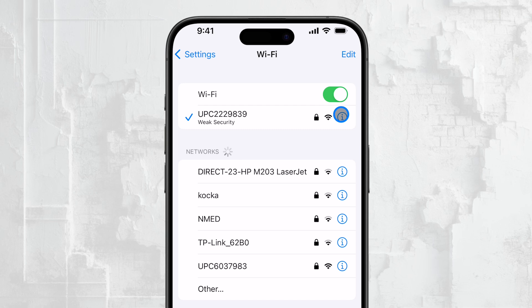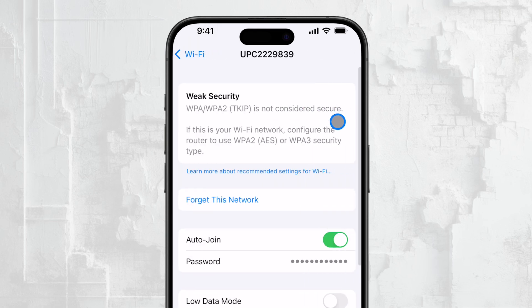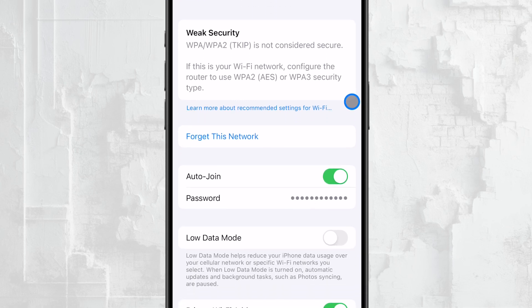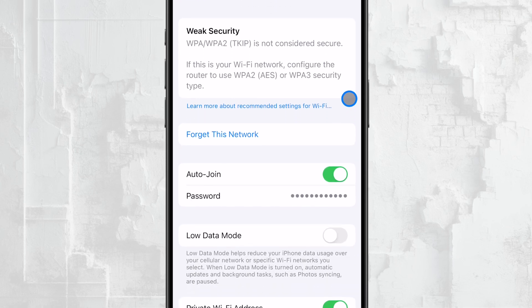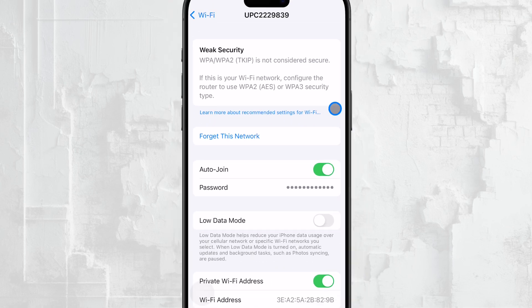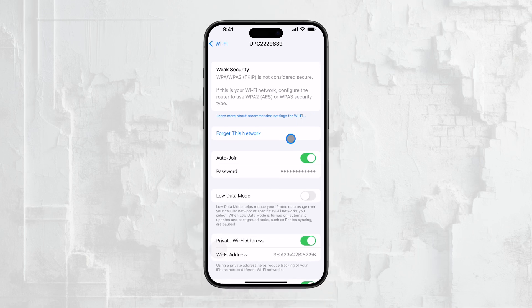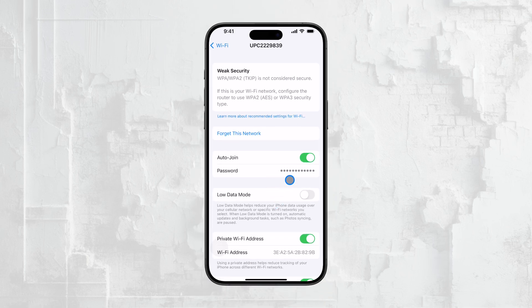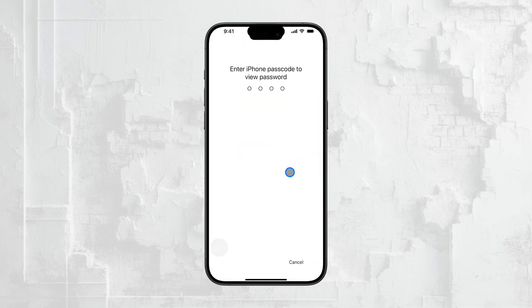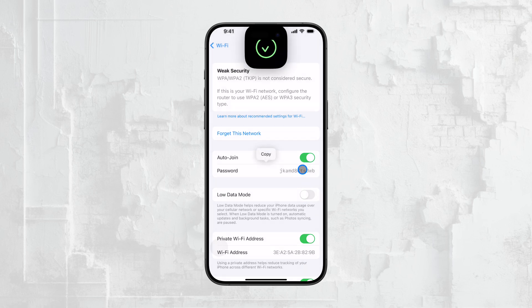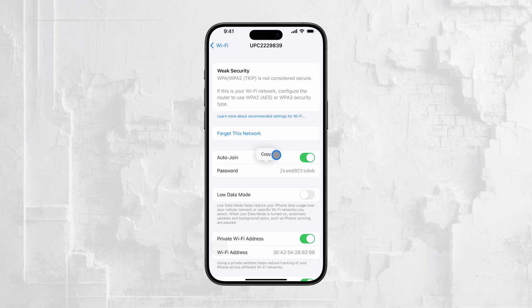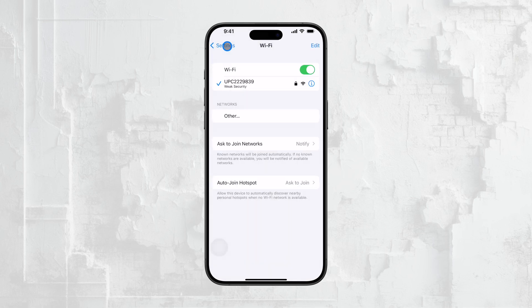When you tap the information icon, you'll see some additional details about the network, like the IP address, DNS settings, and more. But the Wi-Fi password will still be hidden behind a series of dots. To reveal it, you'll need to tap on those dots. Your iPhone will then prompt you to authenticate with Face ID, just to make sure it's really you accessing this information. Once you're authenticated, the password will be fully visible. You can simply view it, or if you need to use it somewhere else, you can copy it and paste it wherever you need.